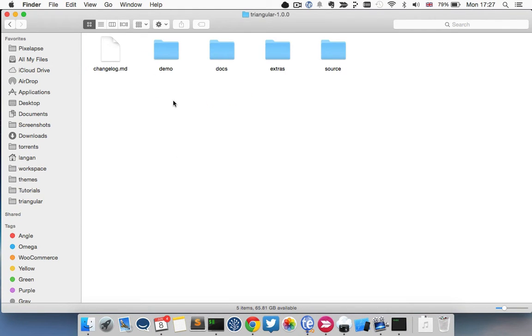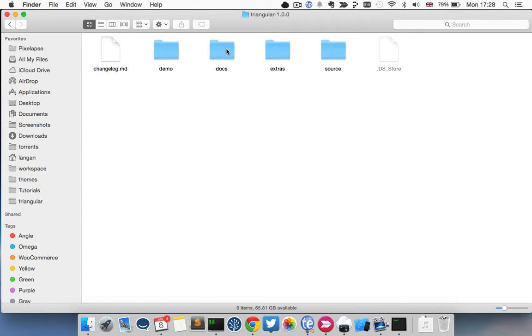If you look inside the folder, you'll get the change log which has got all the list of all the latest changes. You've got the demo folder which is a compiled version of the demo that you see on the demo site. You get the docs.